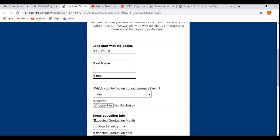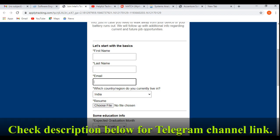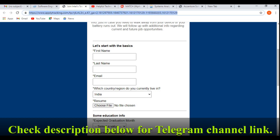So I'll be putting the link of this job in the description of this video so that you'll be able to apply for this job profile. Go through the application process. If you're facing any doubts or if you're facing any difficulties while applying for this job profile, let us know by simply commenting your doubts in the comment section below so that we'll be able to help you as soon as possible. Thank you for watching and all the best for your job search.